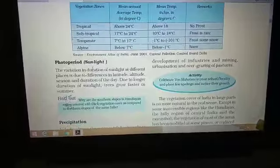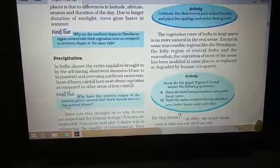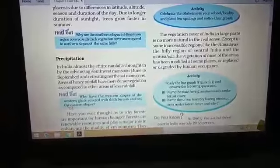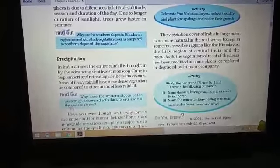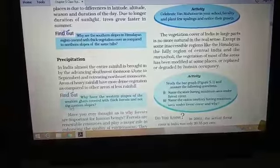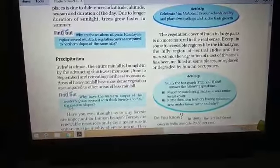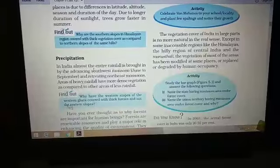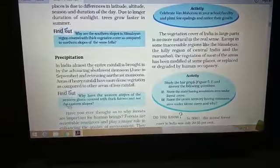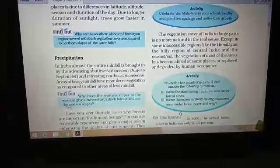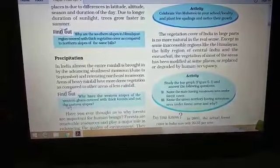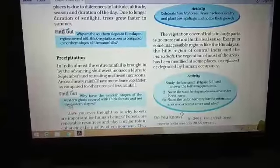Precipitation also controls vegetation significantly — not only in India but throughout the world. Regions that receive a huge amount of precipitation, such as tropical areas between the two tropics, have vegetation that stays green throughout the year, which is why evergreen forests develop there. As you move towards the poles, precipitation amounts vary. In desert regions, due to less precipitation, the density of vegetation is very low.